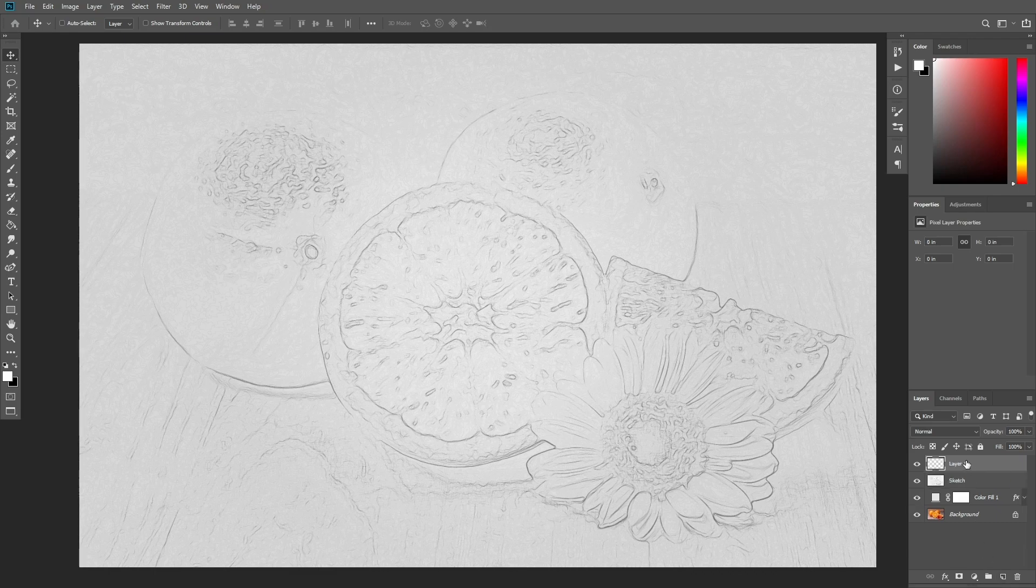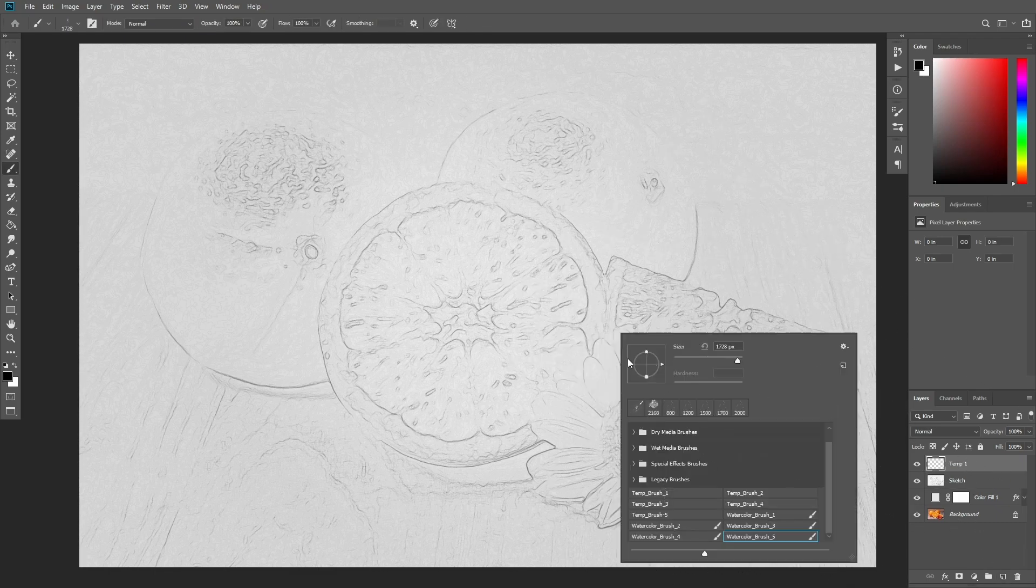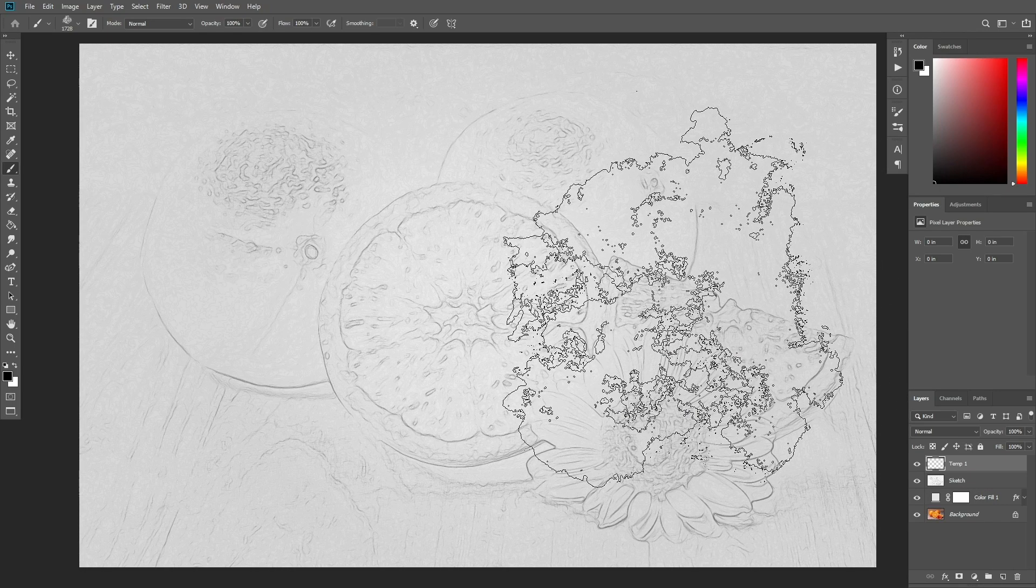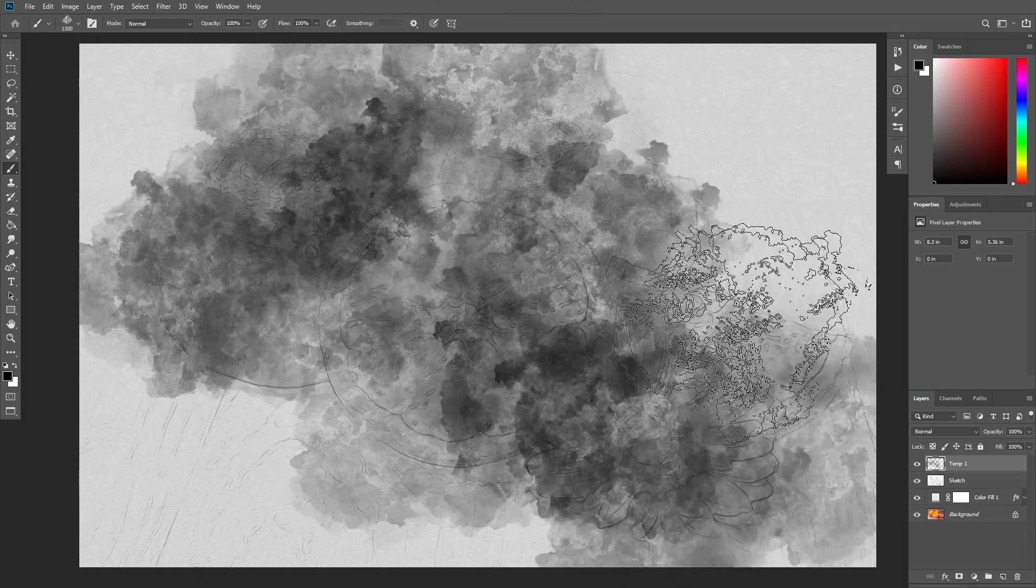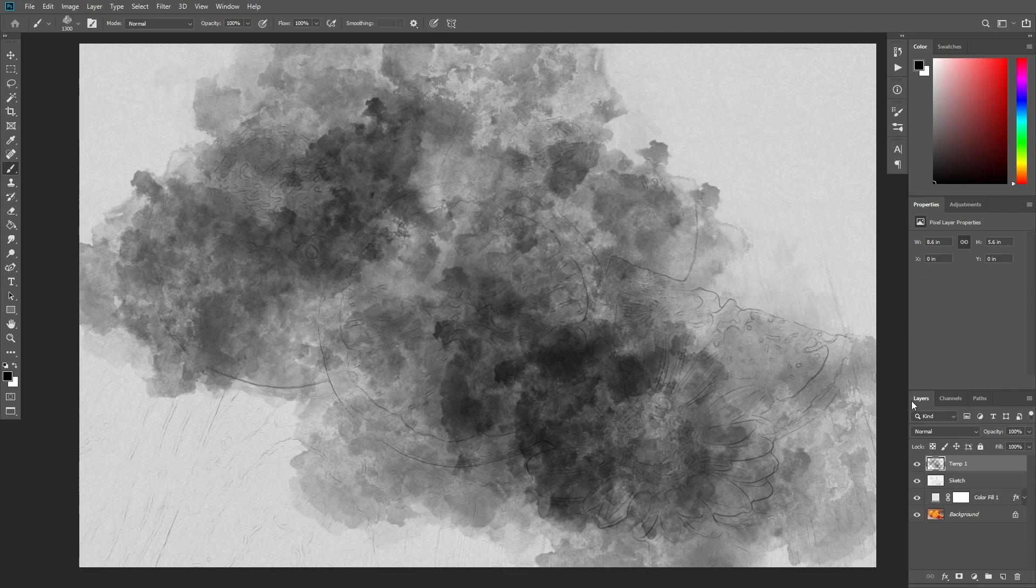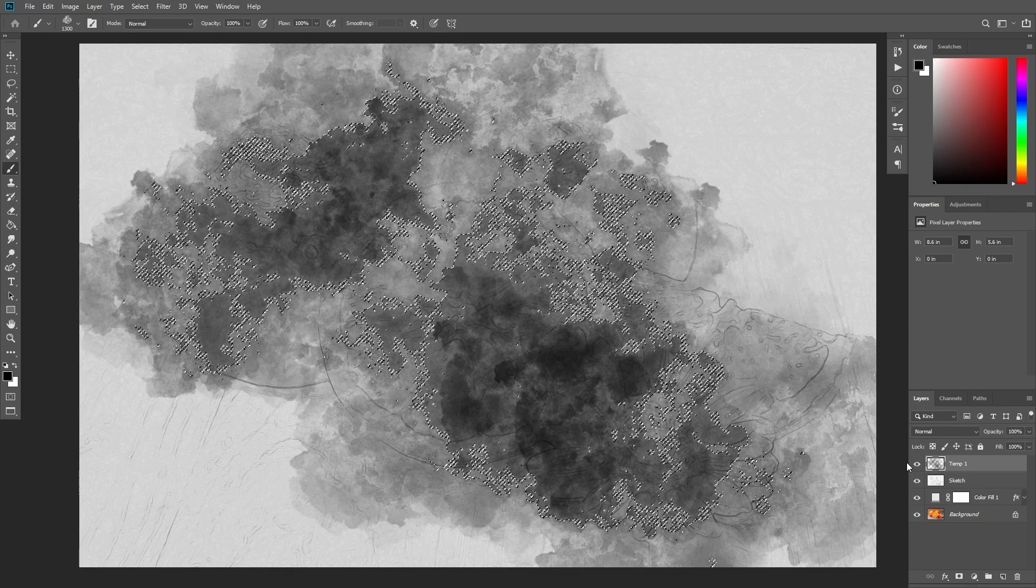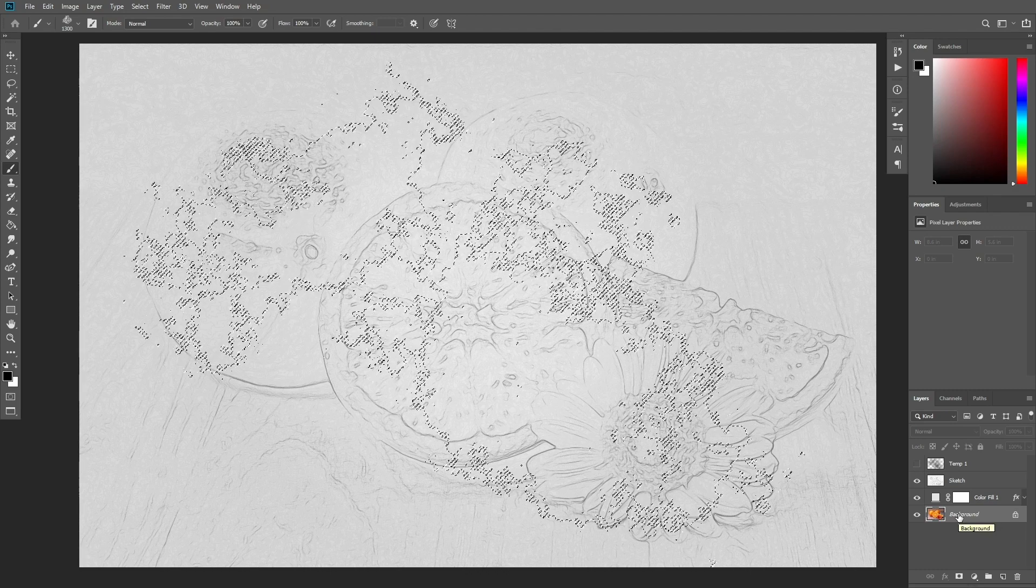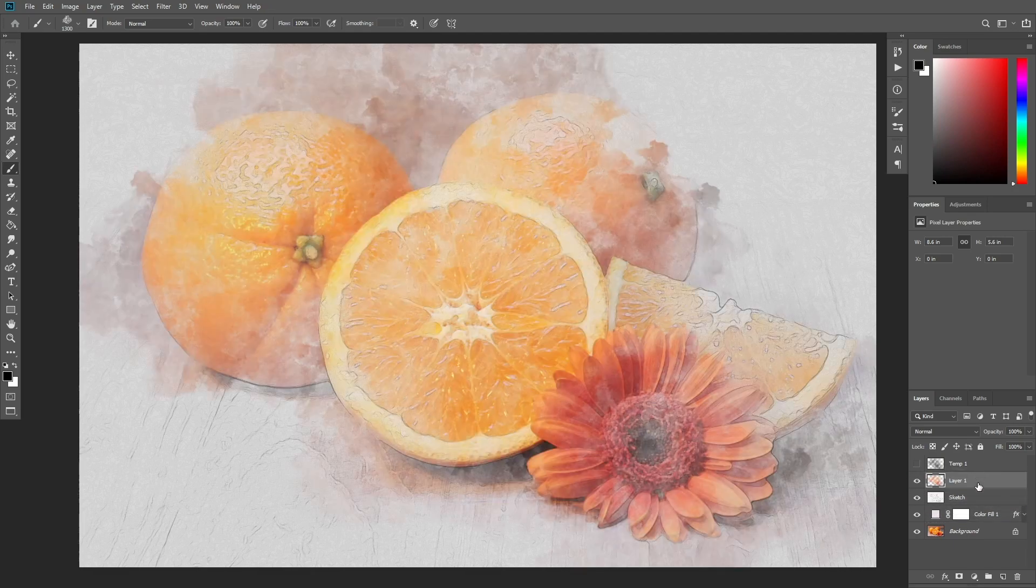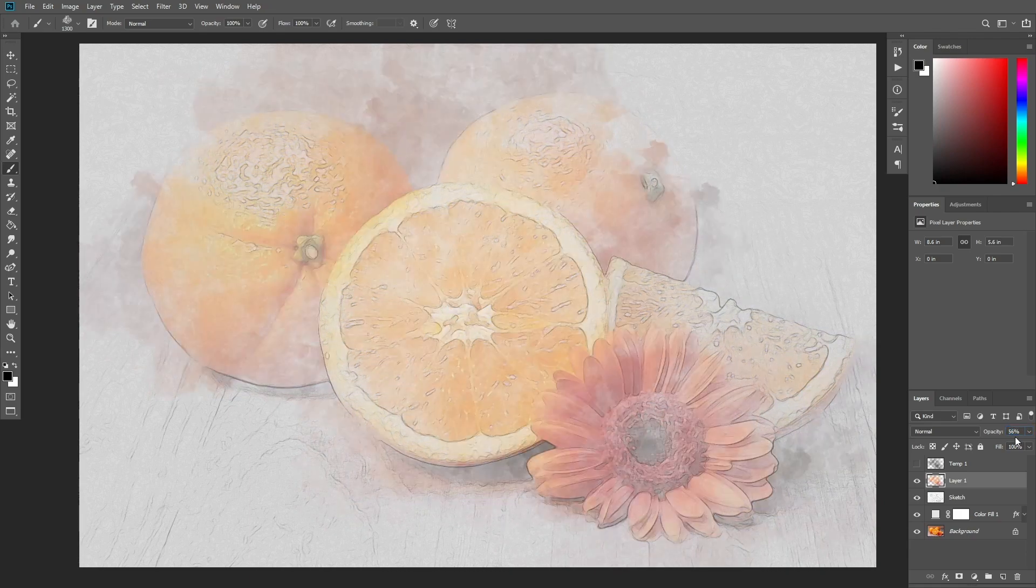Create a new layer and name it Temp 1. Now set the color to black. Select the brush tool and pick the watercolor brush 1. Then adjust the size of the brush as you like and paint over the objects in the photo. Ctrl click on this layer's thumbnail to make a selection. Then hide the layer, select the background layer and press Ctrl J to create a new layer using the selection. After that, drag this new layer just below the Temp 1 layer. Change the opacity of this layer to 56% and name it WP1.